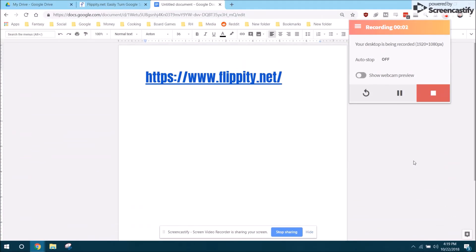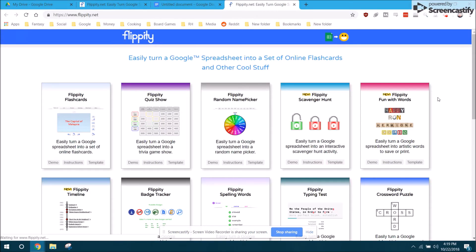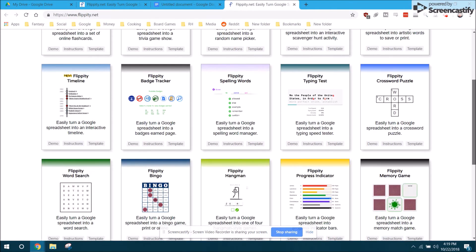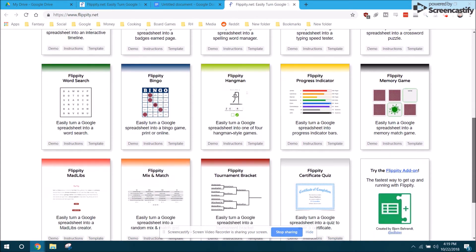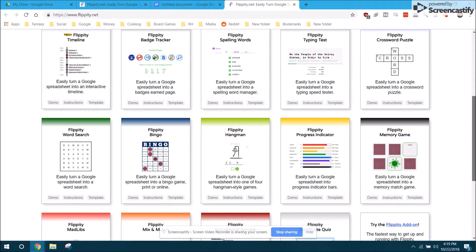Hi everybody, today's Tech Tip Tuesday is about the website flippity.net. The address is on your screen. If I click on it, it'll bring up a variety of tools we can use. They all use Google Sheets.